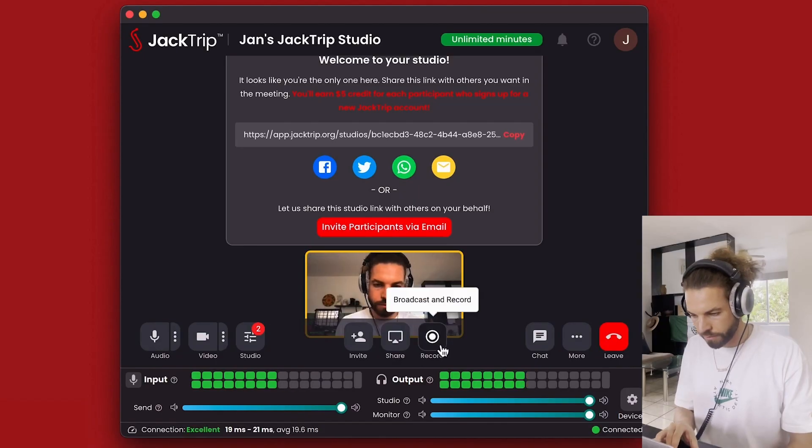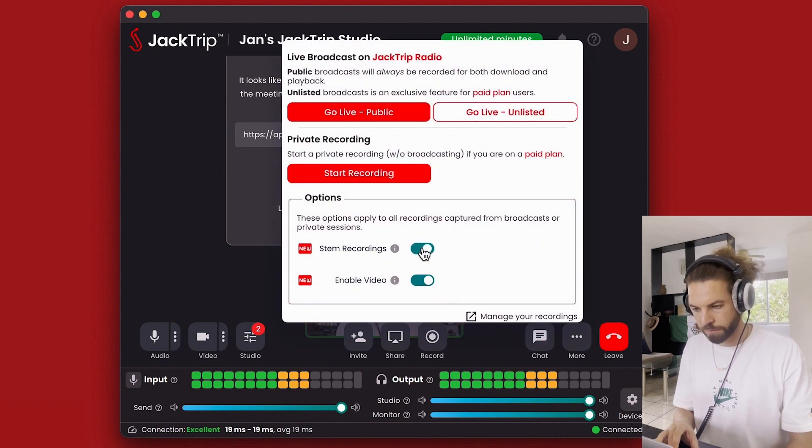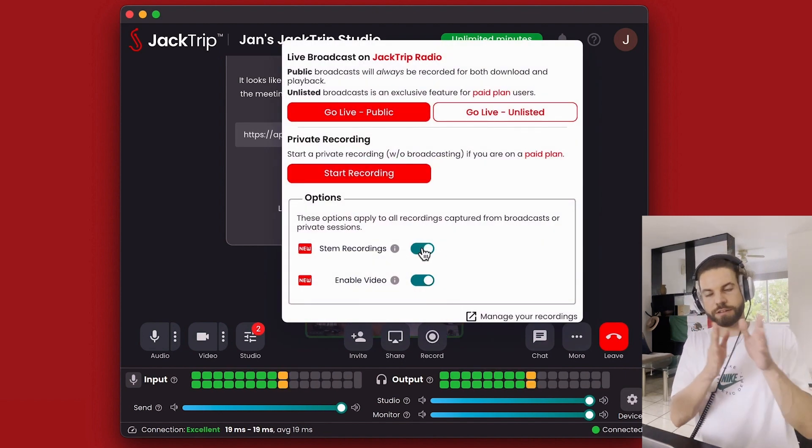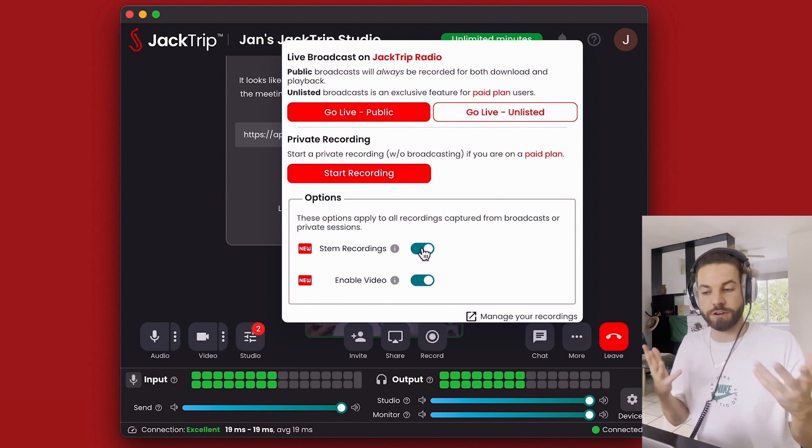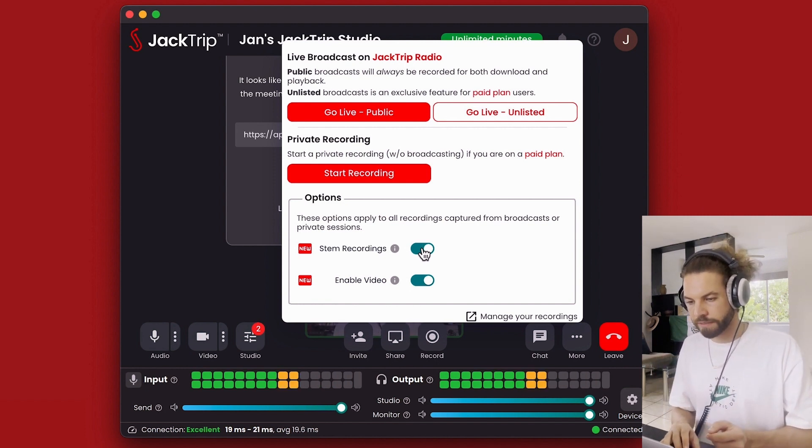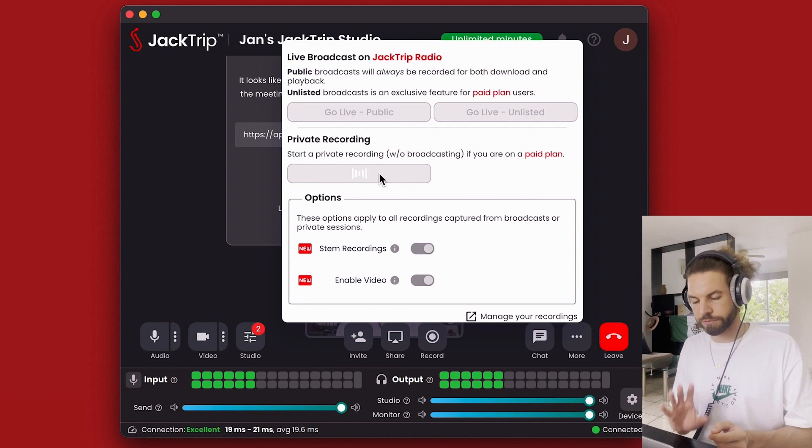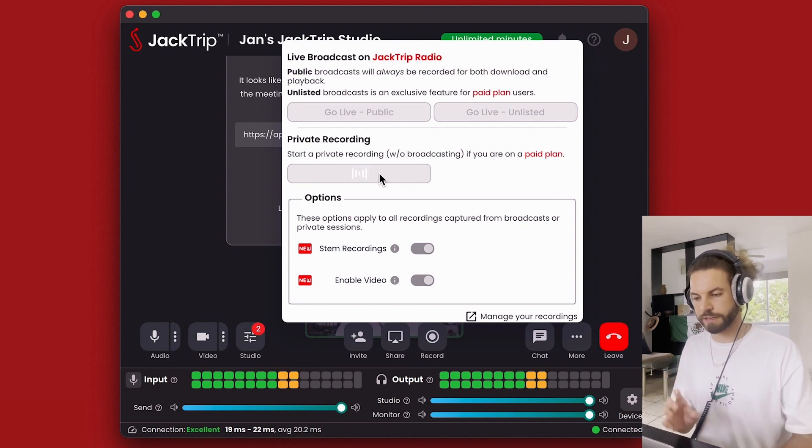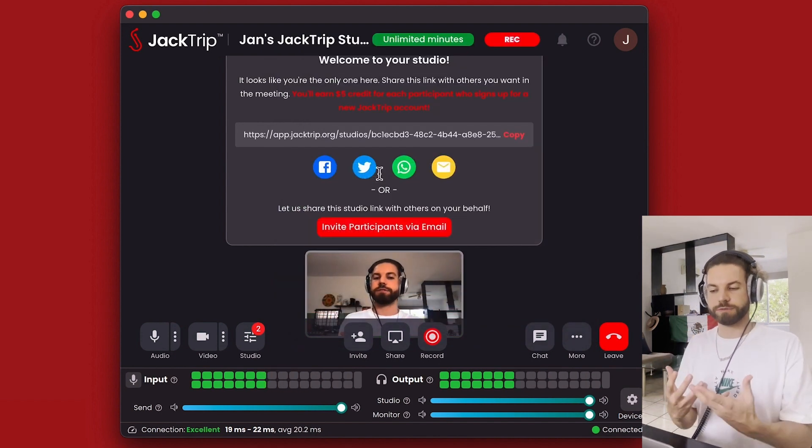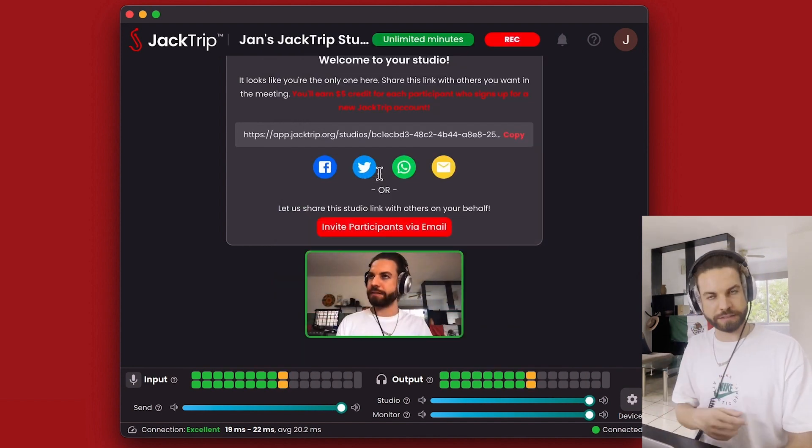So here's what I did back in that session. I just went down to the record button and I enabled stem recordings, meaning that all the different audio tracks are recorded separately. And then I hit start recording. After just a second or two, it starts recording and we played the session.